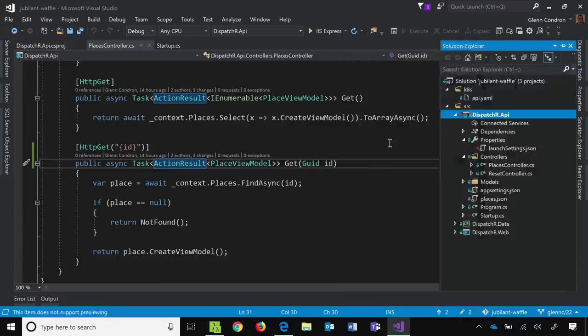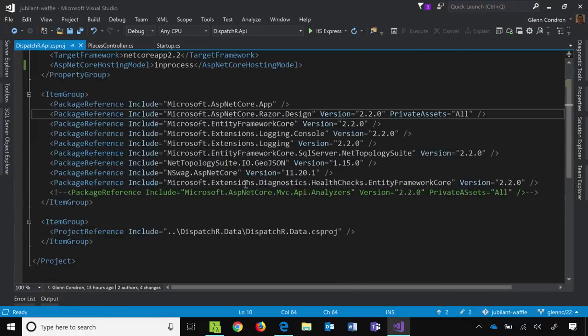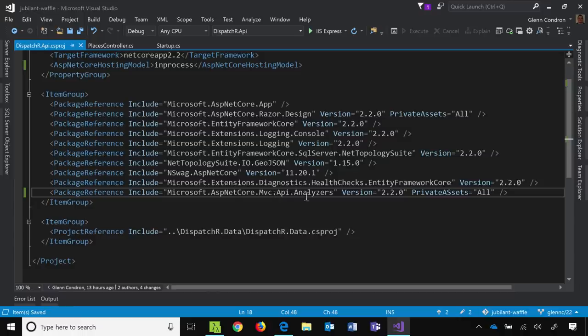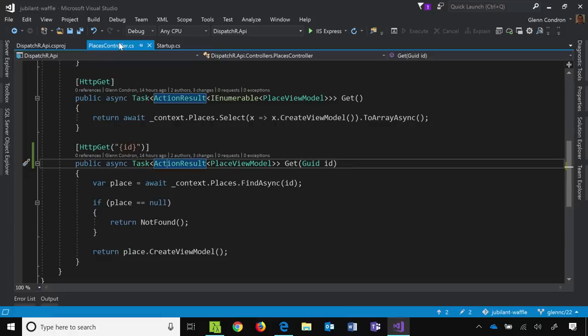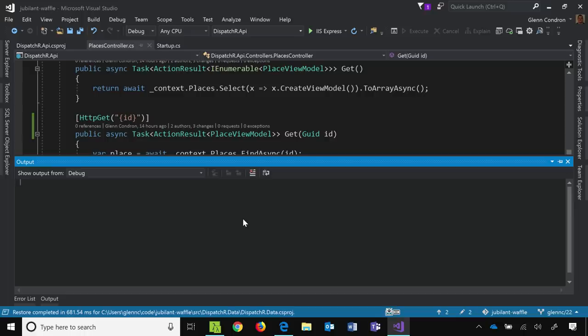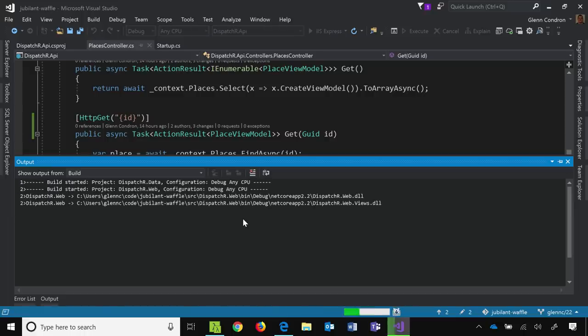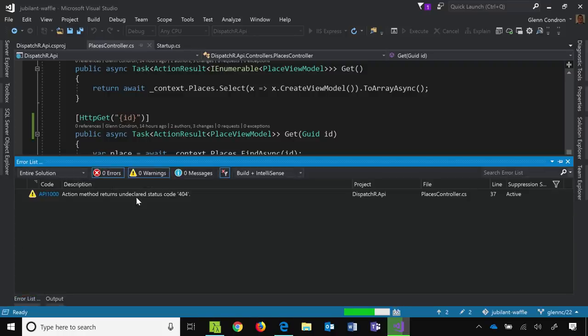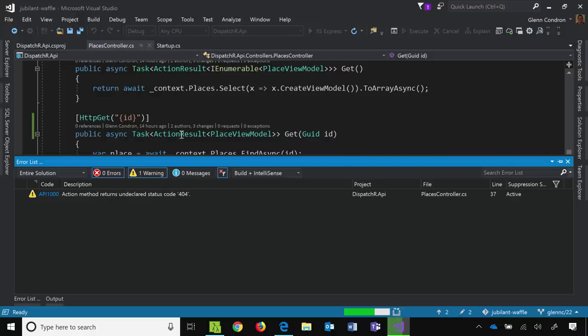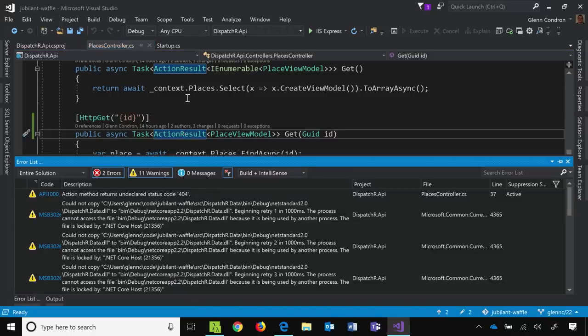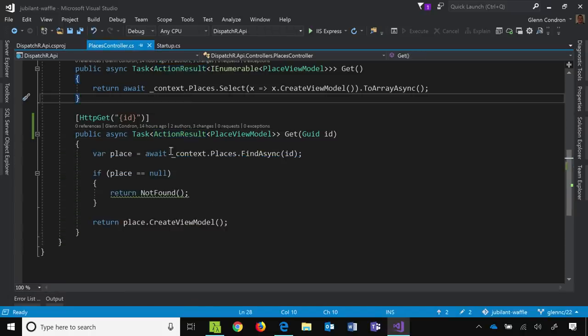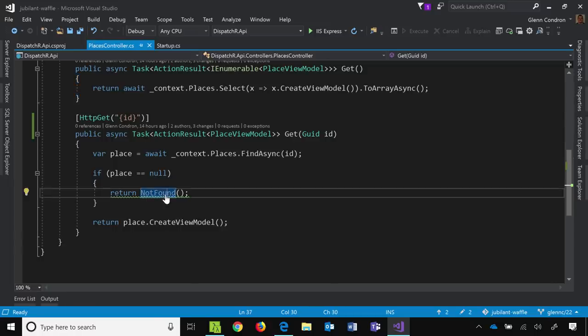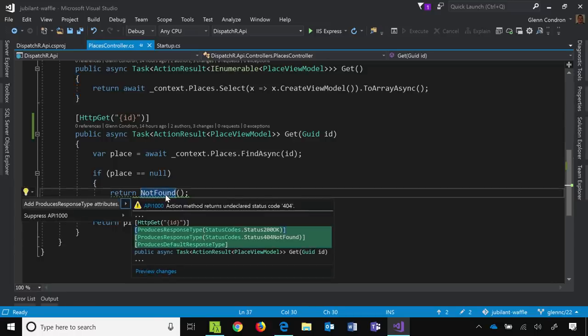And we did that by having a package that I'm going to uncomment here. This is ASP.NET Core MVC API analyzers. And what these do is kind of augment your tooling experience to let you know when you're doing things that aren't documented. And so if I build my project now with this new package ref, and I come down here and I look at my warnings, you'll see I have this action method returns an undeclared status code 404. And if I go into my actual method, then what I see is return not found has a squiggly line. And it has a squiggly line because I'm not documenting the fact that I'm returning this not found.